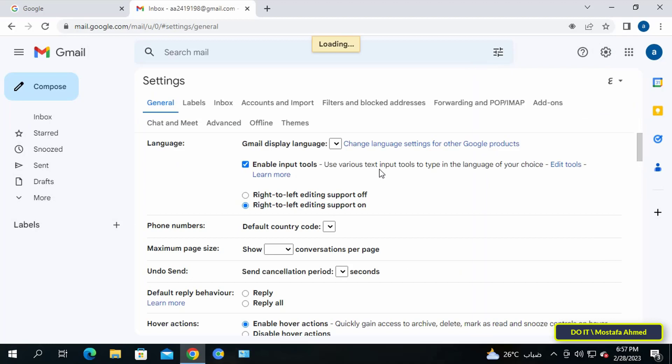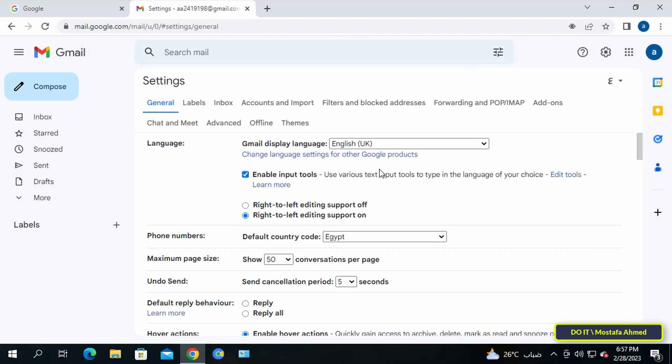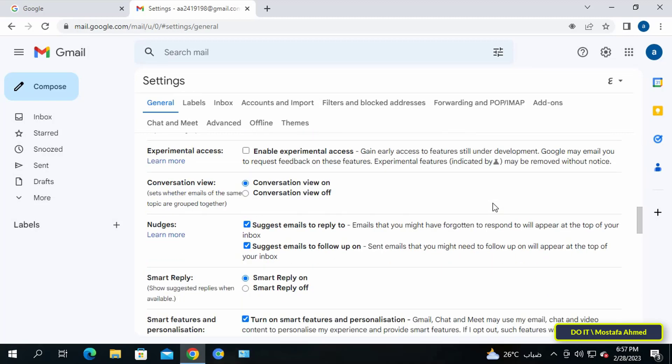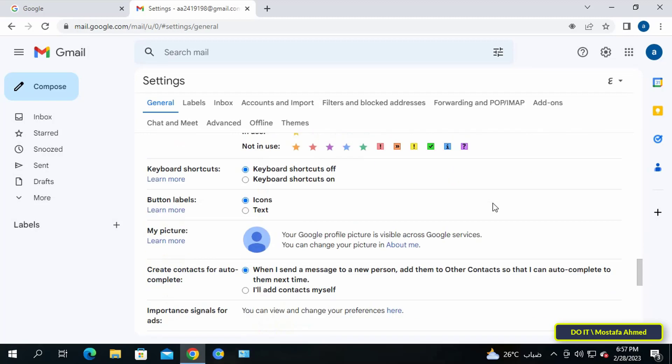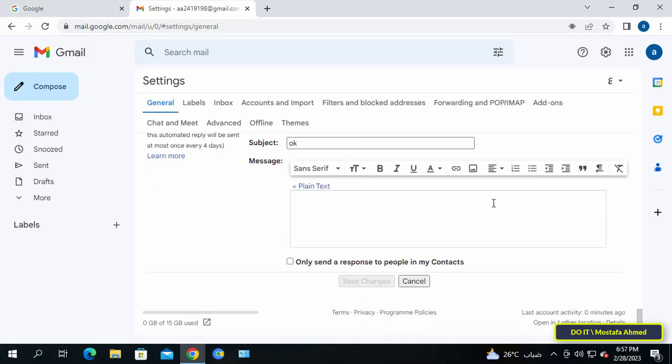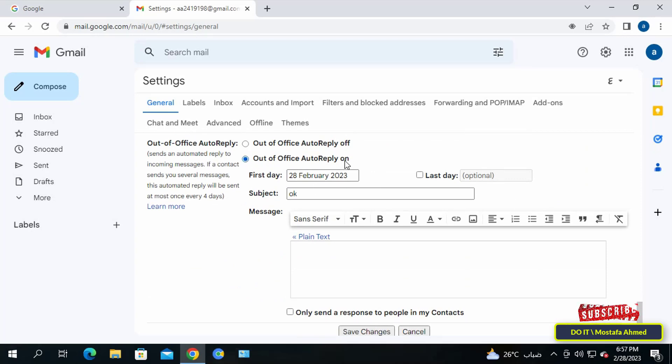After opening the Gmail settings, make sure you are on the general tab, then scroll down the settings page to the vacation responder section. Then enable out-of-office automatic reply on. You can also specify the range of days in which the auto response will be active.